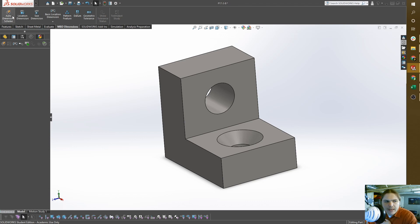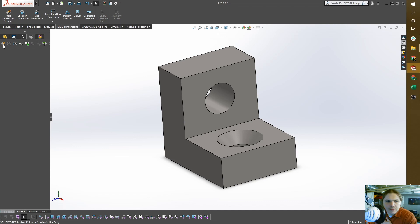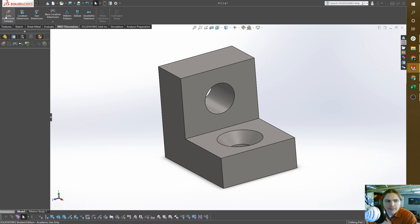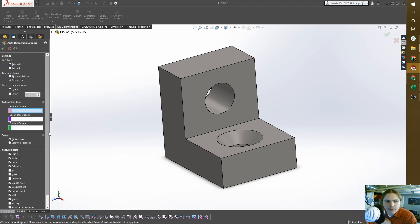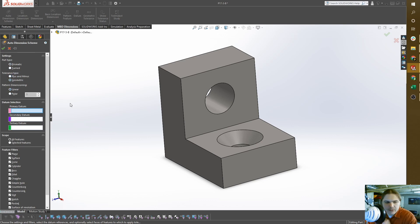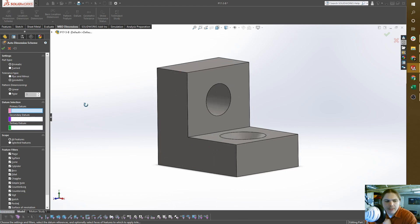Within those we have the auto dimensioning scheme, either up here or down here. When we click on that, we're going to ignore everything up here for now. We'll get into this in more detail, but for now I just want to focus on datum selection.